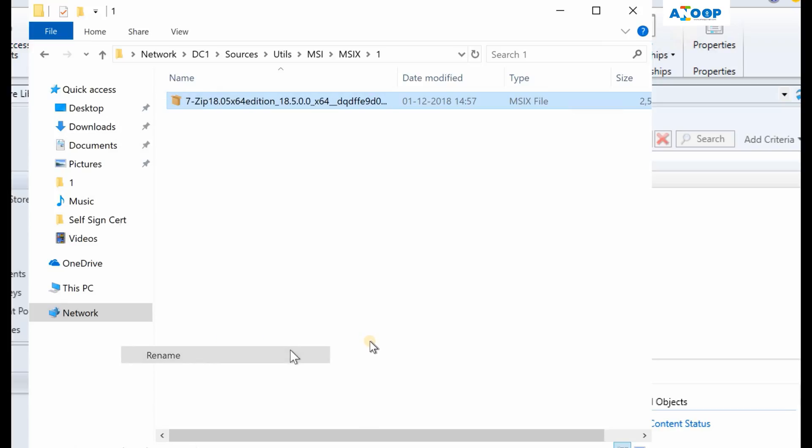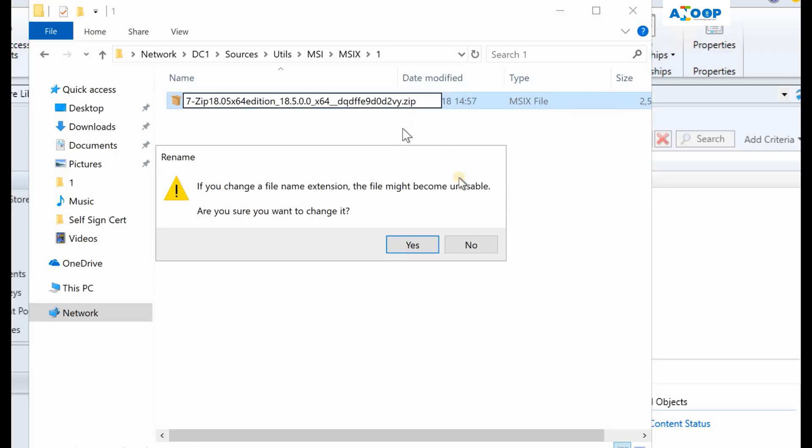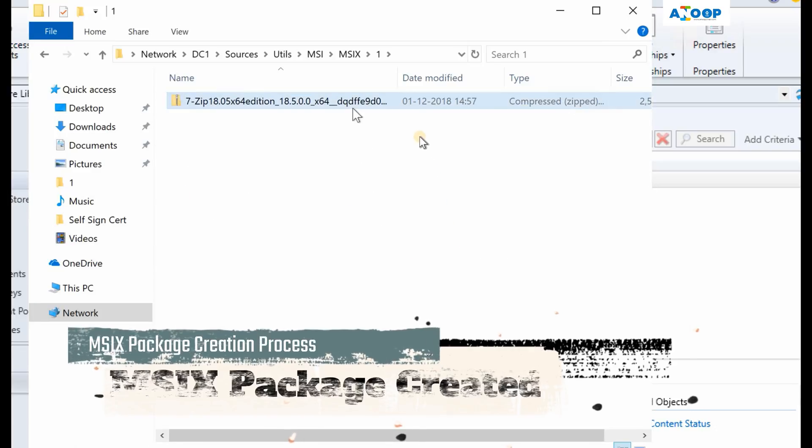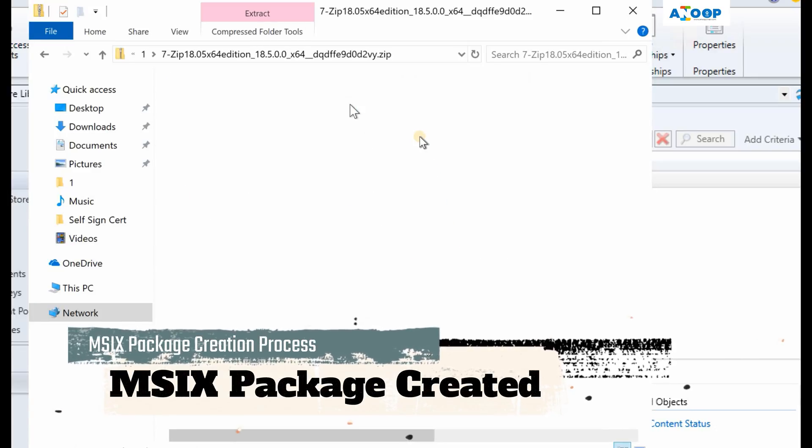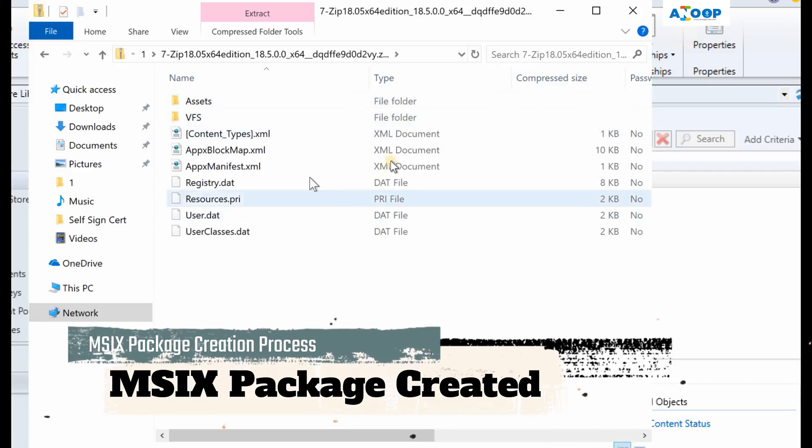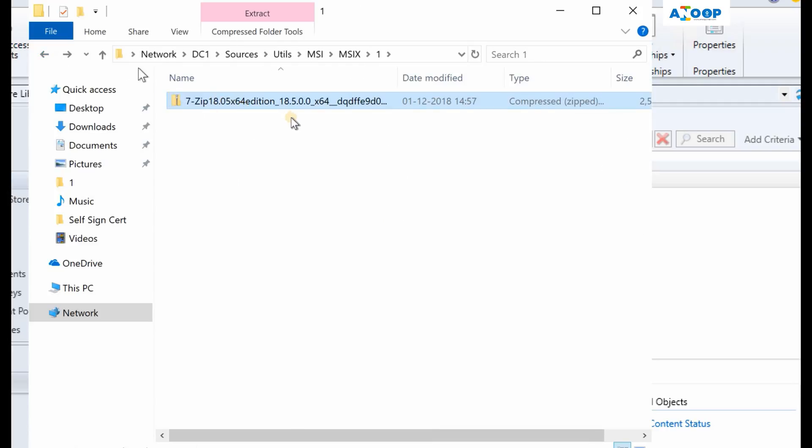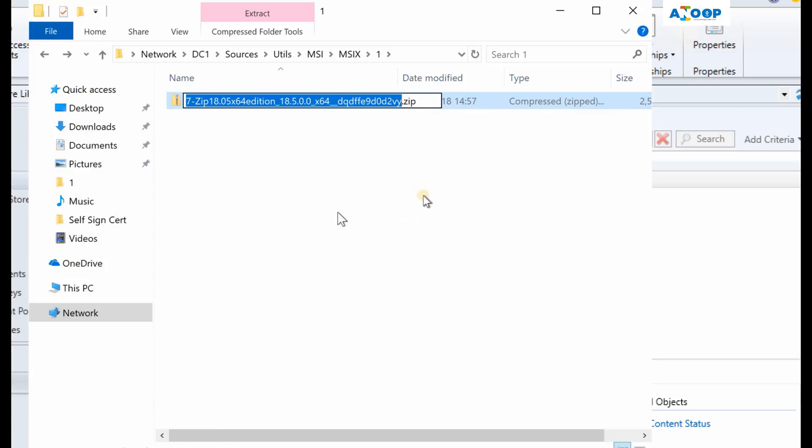Let's try to rename it to zip file and check the content. So this is the content of the file. Let's go back and change it back to MSIX.